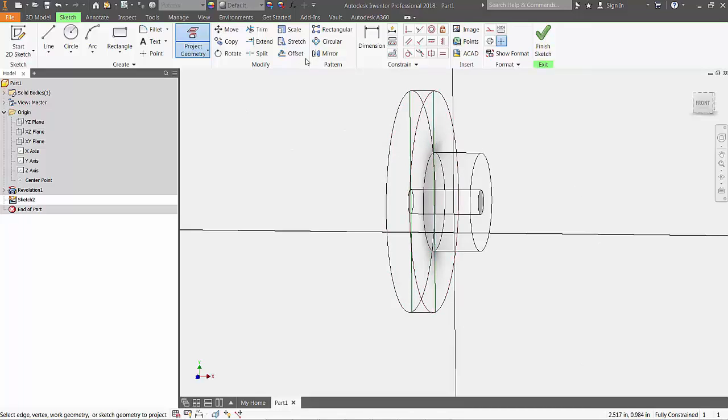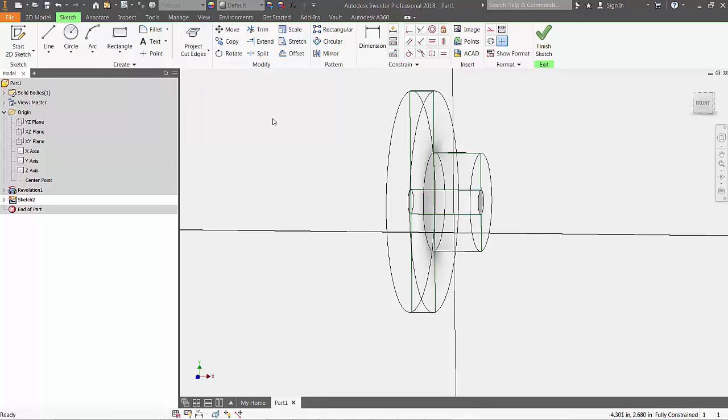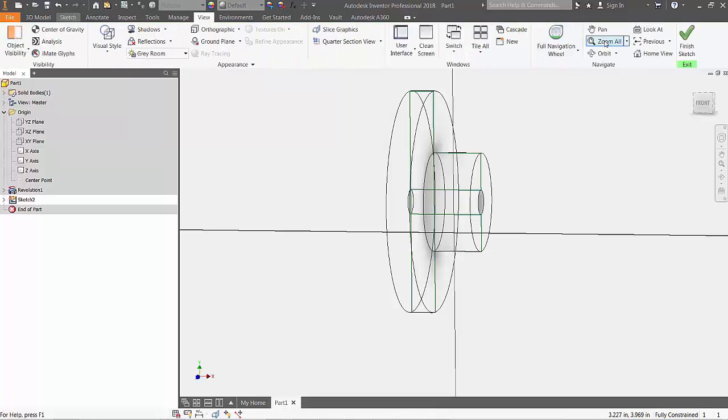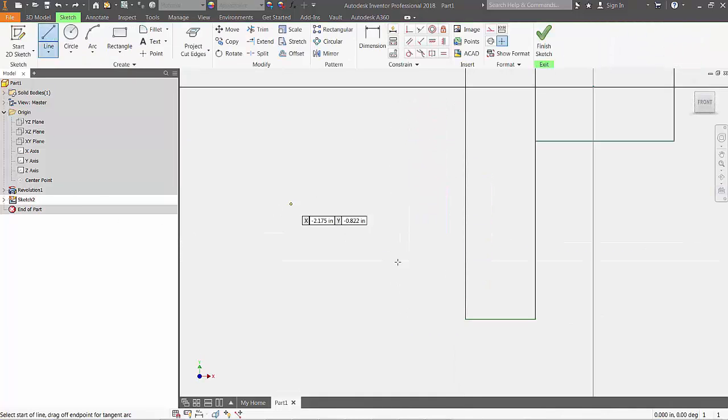Next, from the Project Geometry drop-down, choose Project Cut Edges. You'll see that unlike using Project Geometry, where you select the lines that you want projected, this command automatically projects any edges that cut through your existing sketch to your 2D sketch plane.